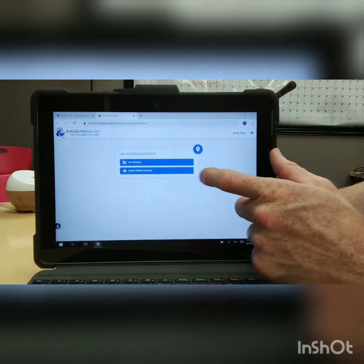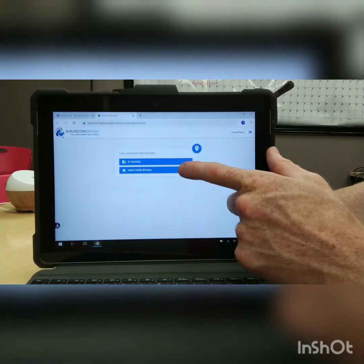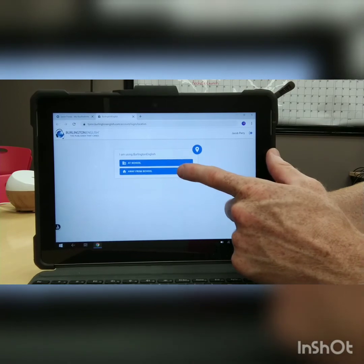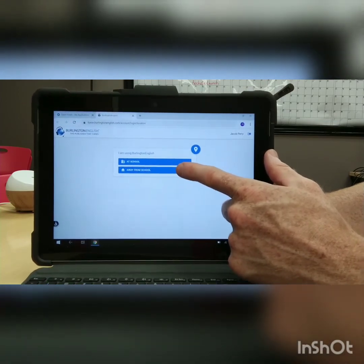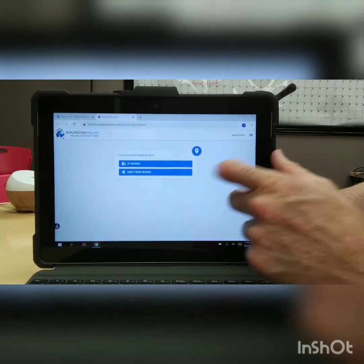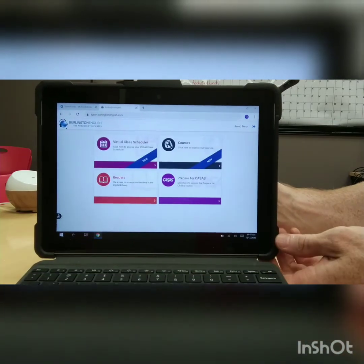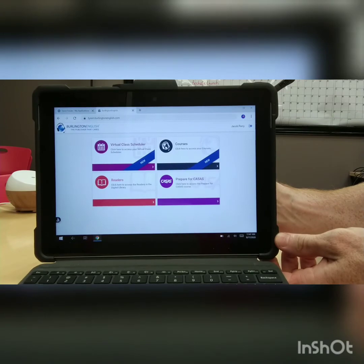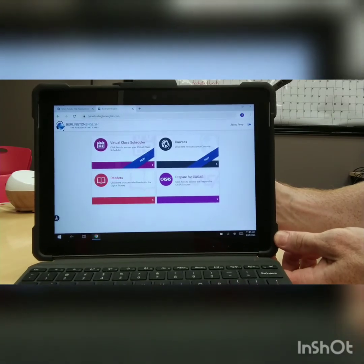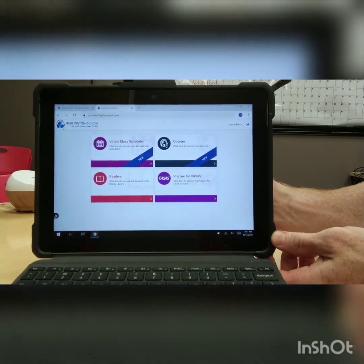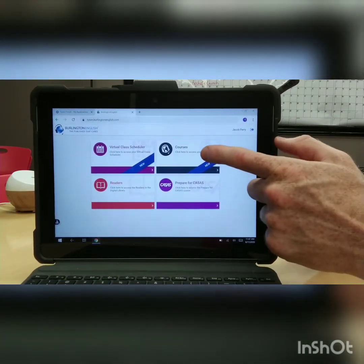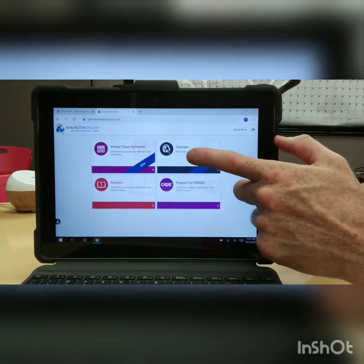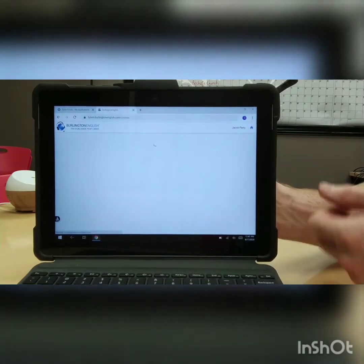For right now, let's say we are away from school, we are at home. So let's click away from school, and here you see the different options. You will go to courses, you touch it.